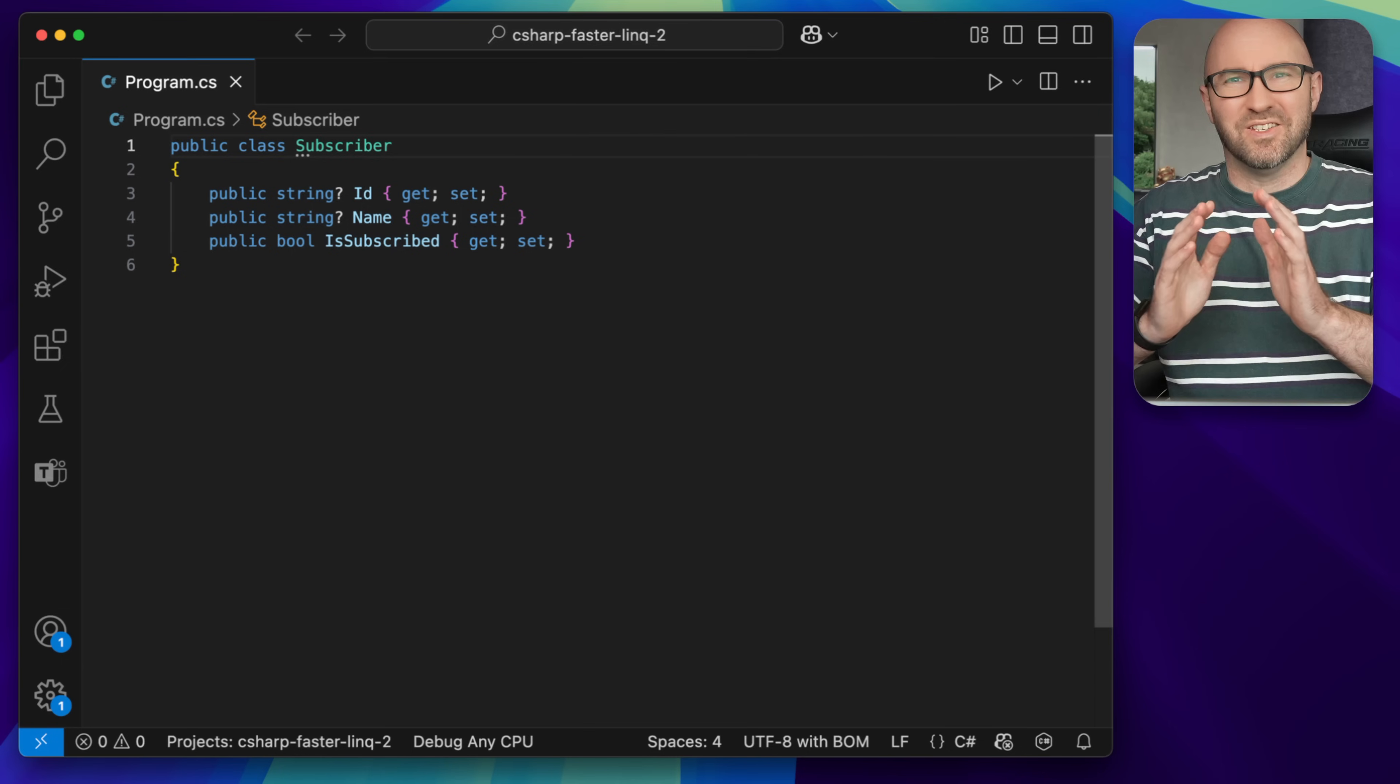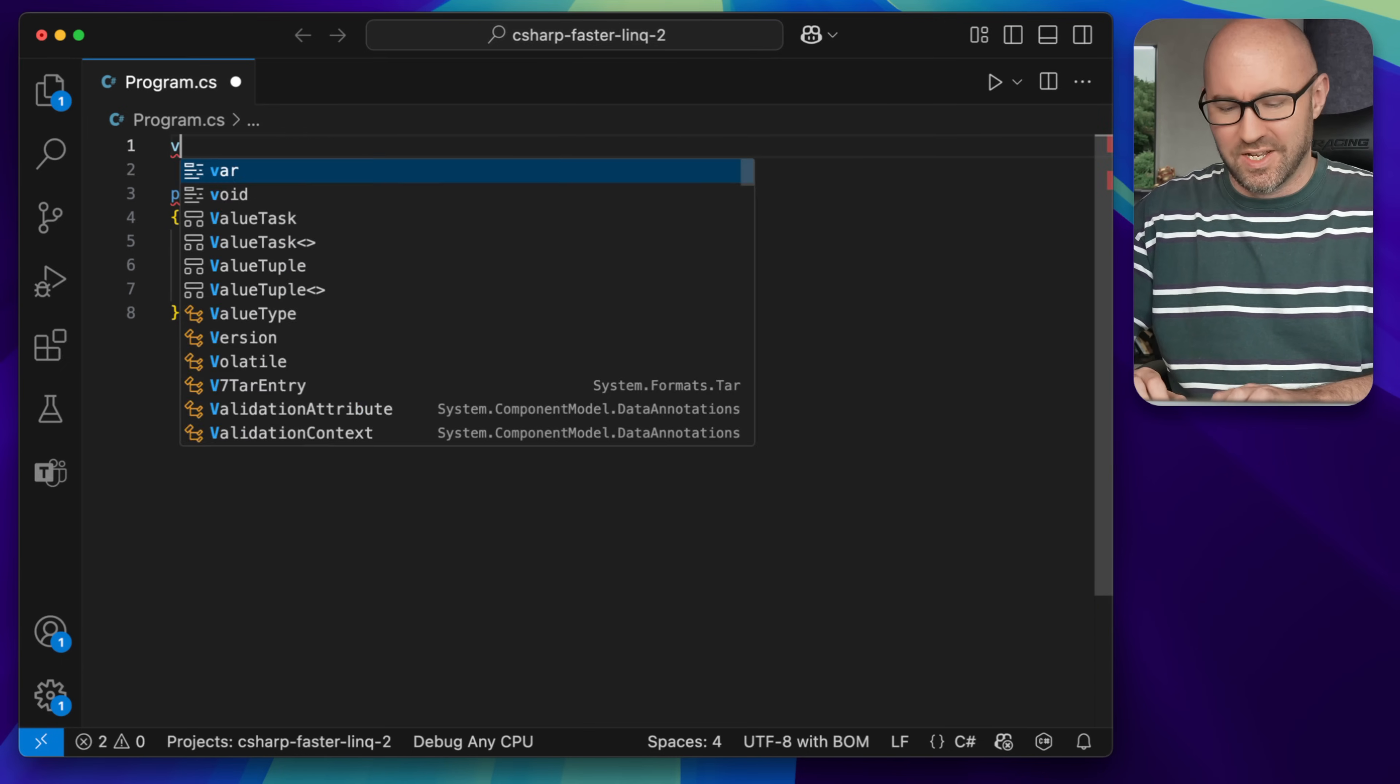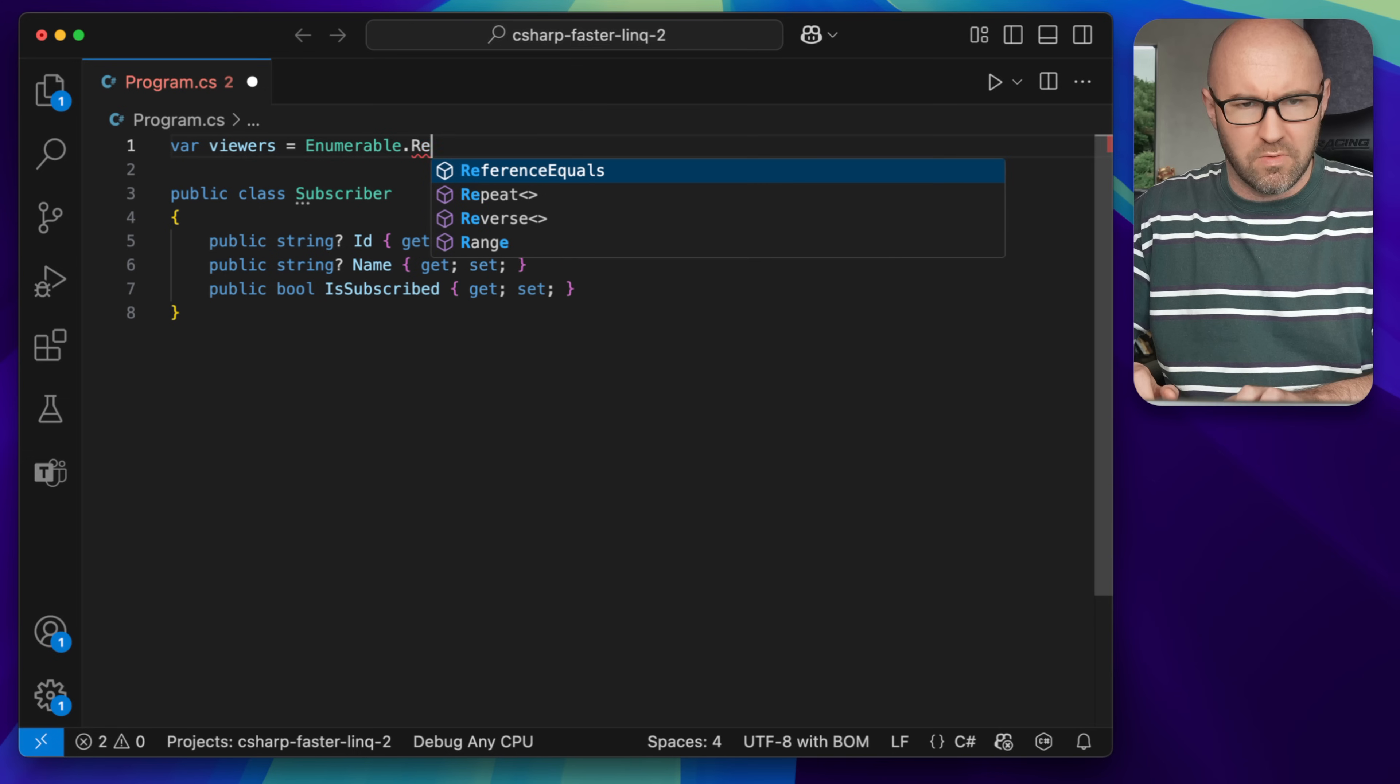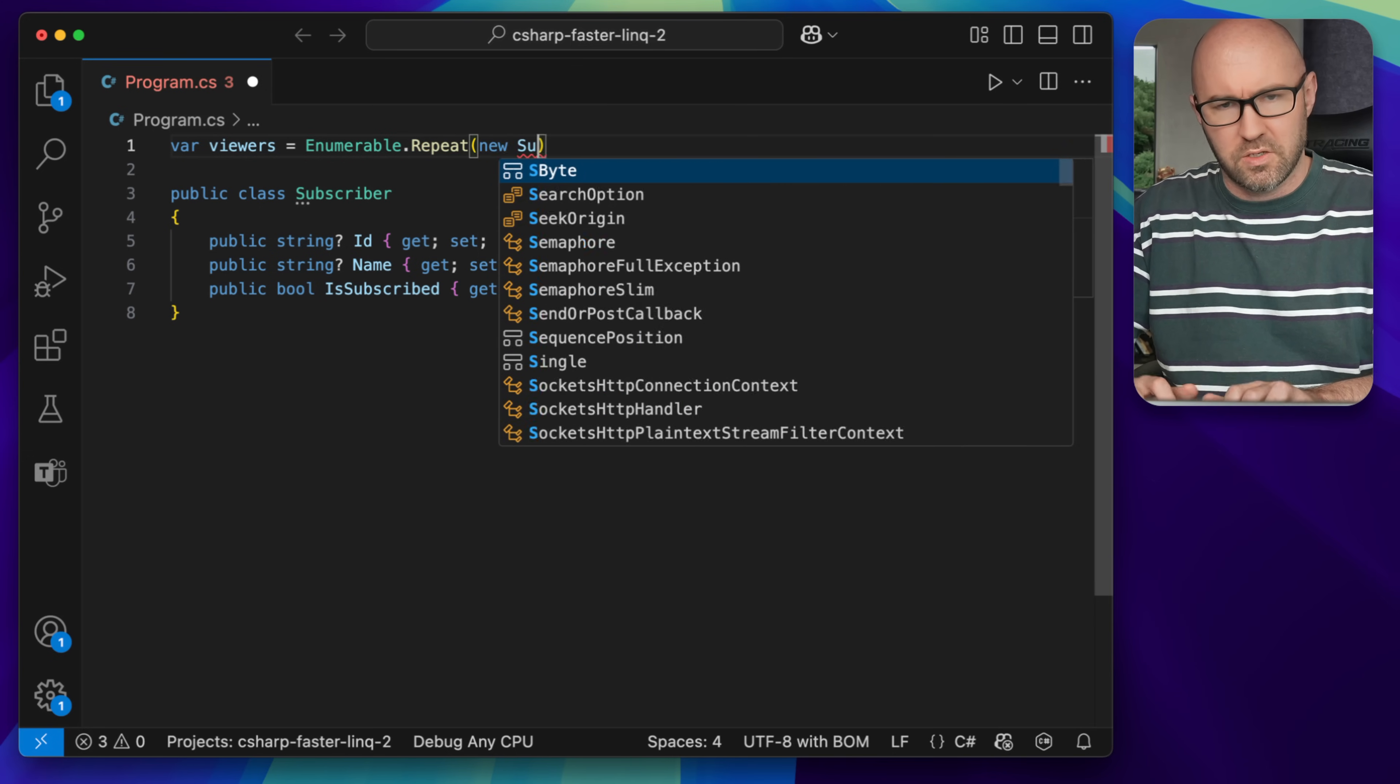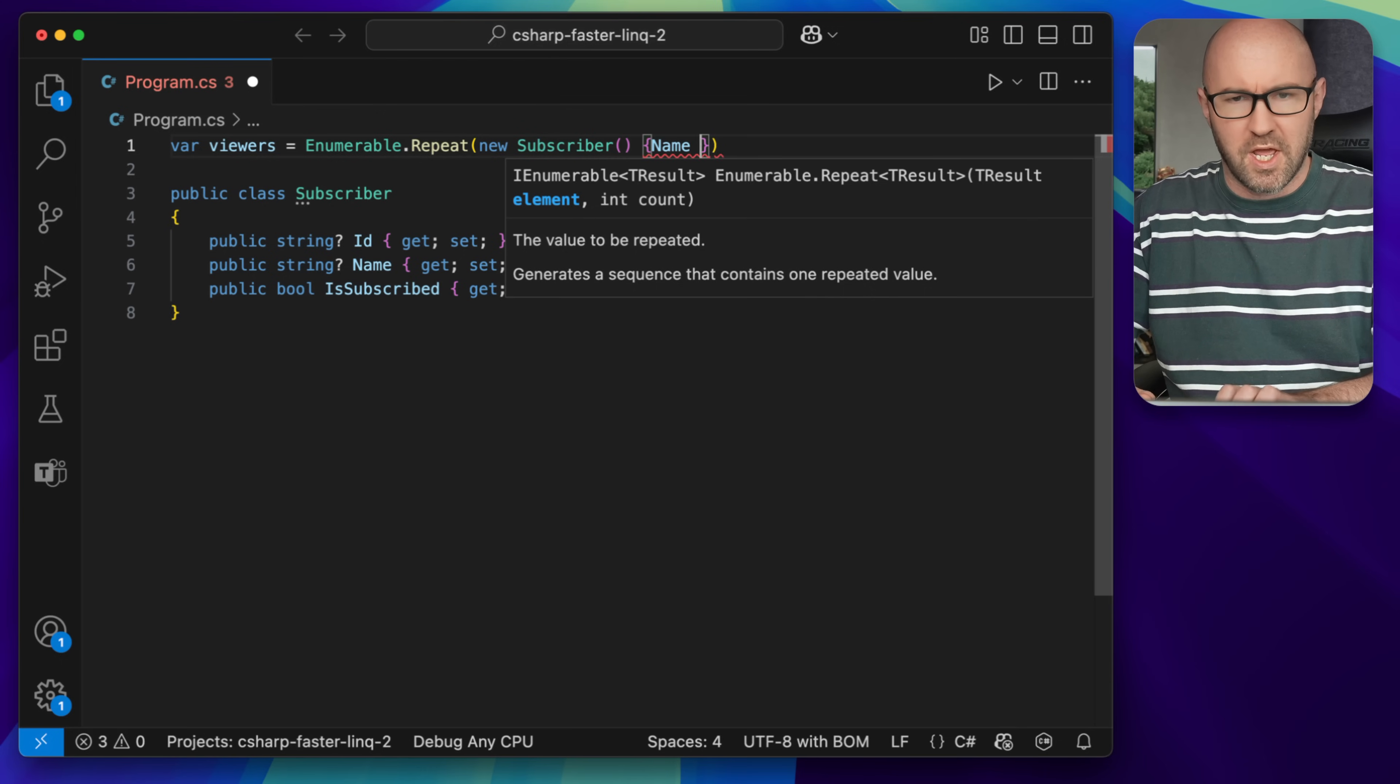All right, so to demonstrate LINQ we're going to create a nice list of viewers of this channel. So we're going to viewers, enumerable, dot repeat, new subscriber. We're going to name them Barry.